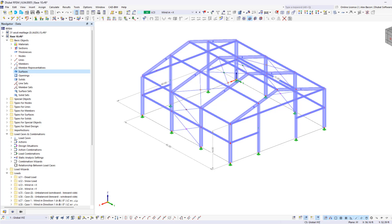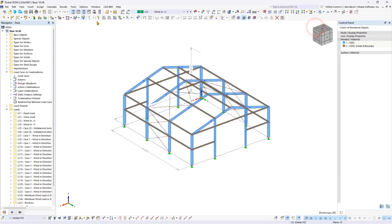A new and very helpful function in RFM6 is the load transfer surface. For the side walls, we can use the rectangular surface.